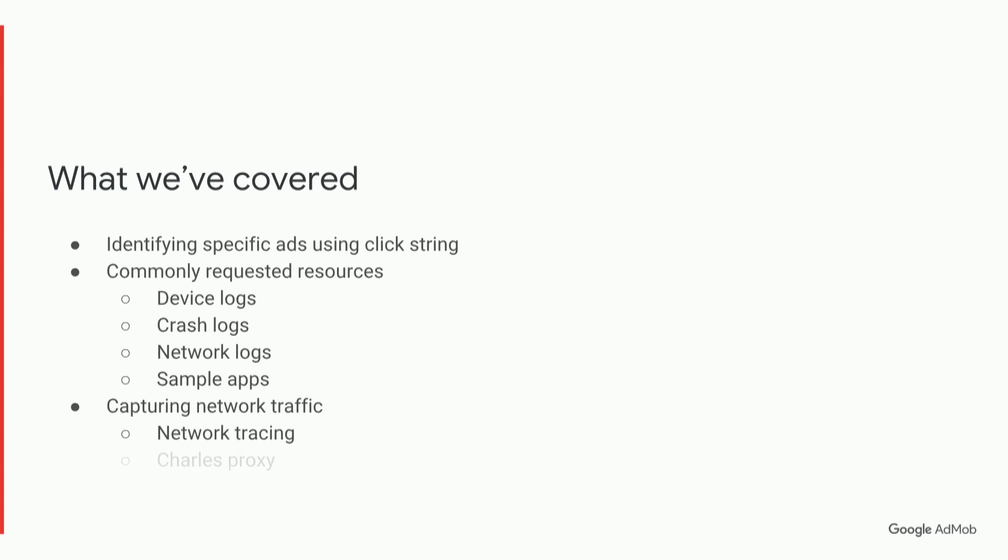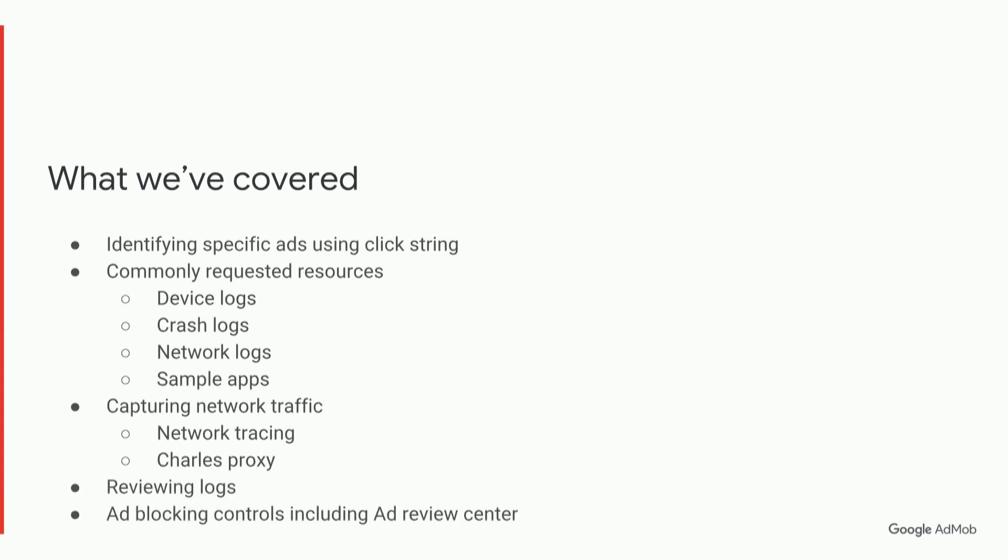How to capture network traffic using two methods, AdMob network tracing and also using the CharlesProxy program. What to look for when reviewing those logs. And some ad blocking controls available, including AdReviewCenter.